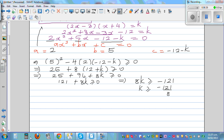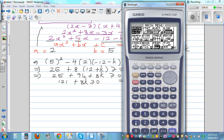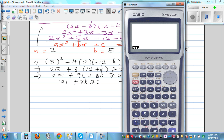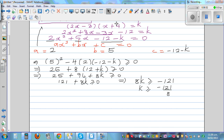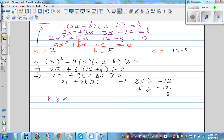Using the calculator: negative 121 divided by 8 is negative 15.125. So k has to be greater than or equal to negative 15.125.